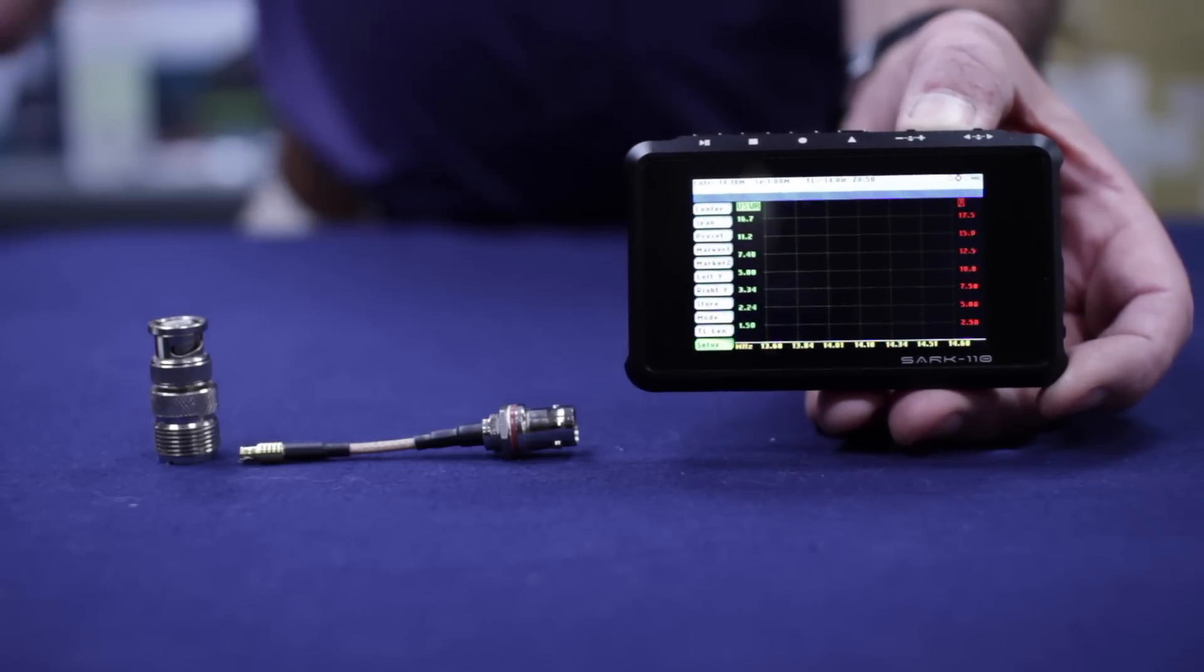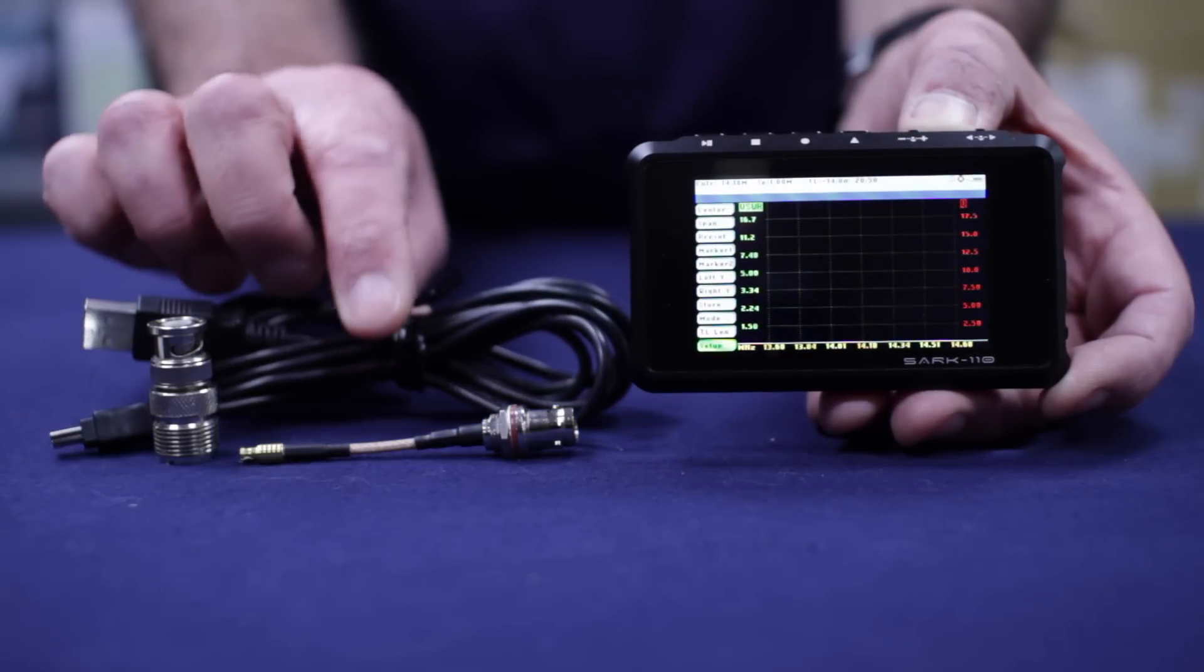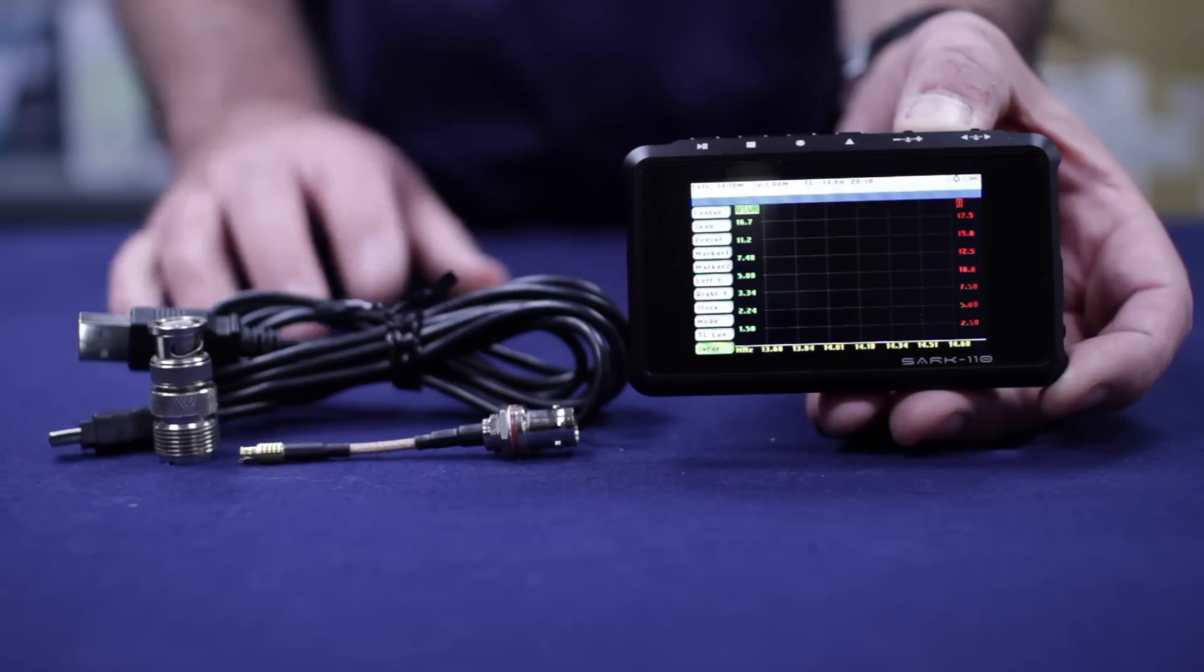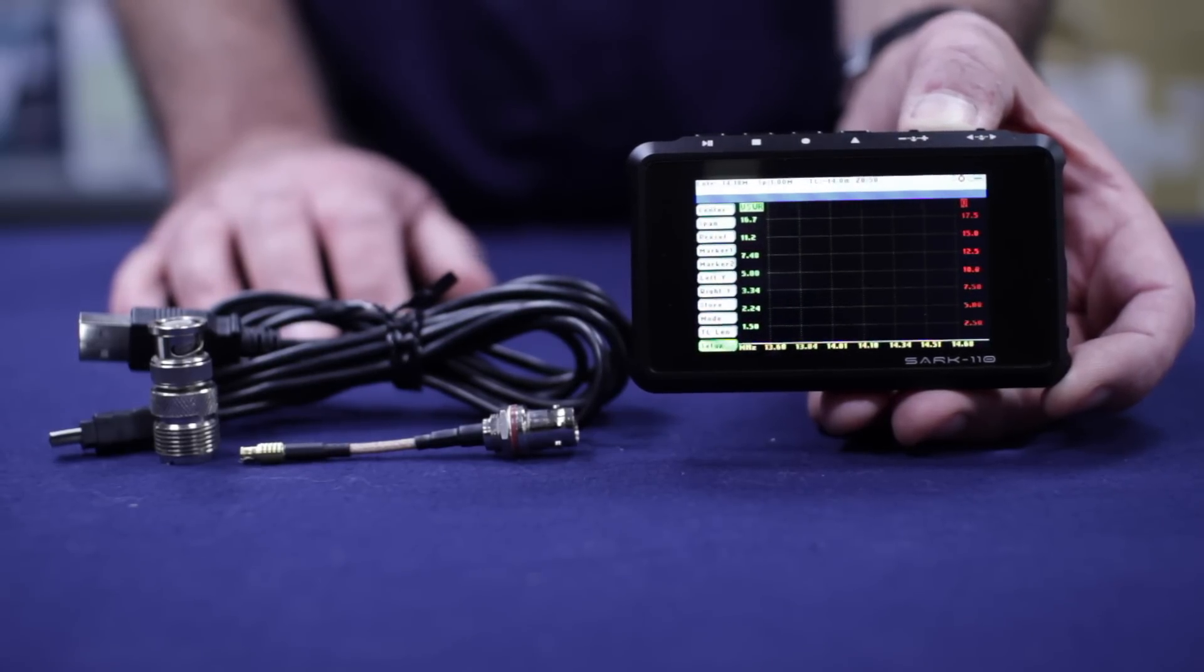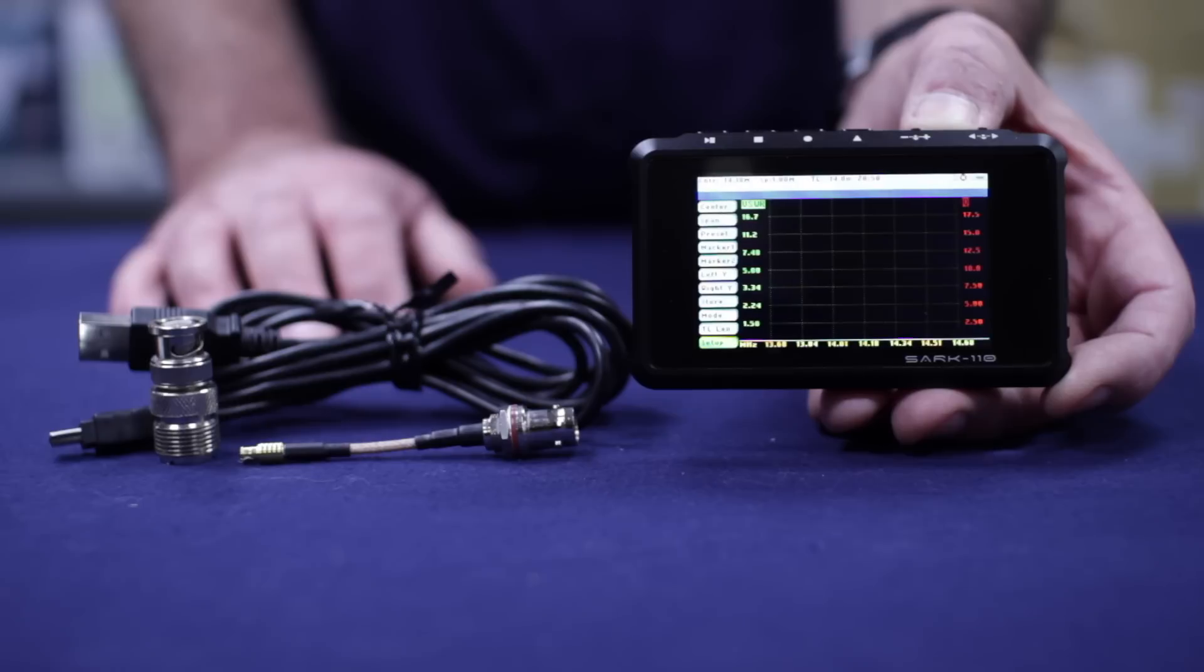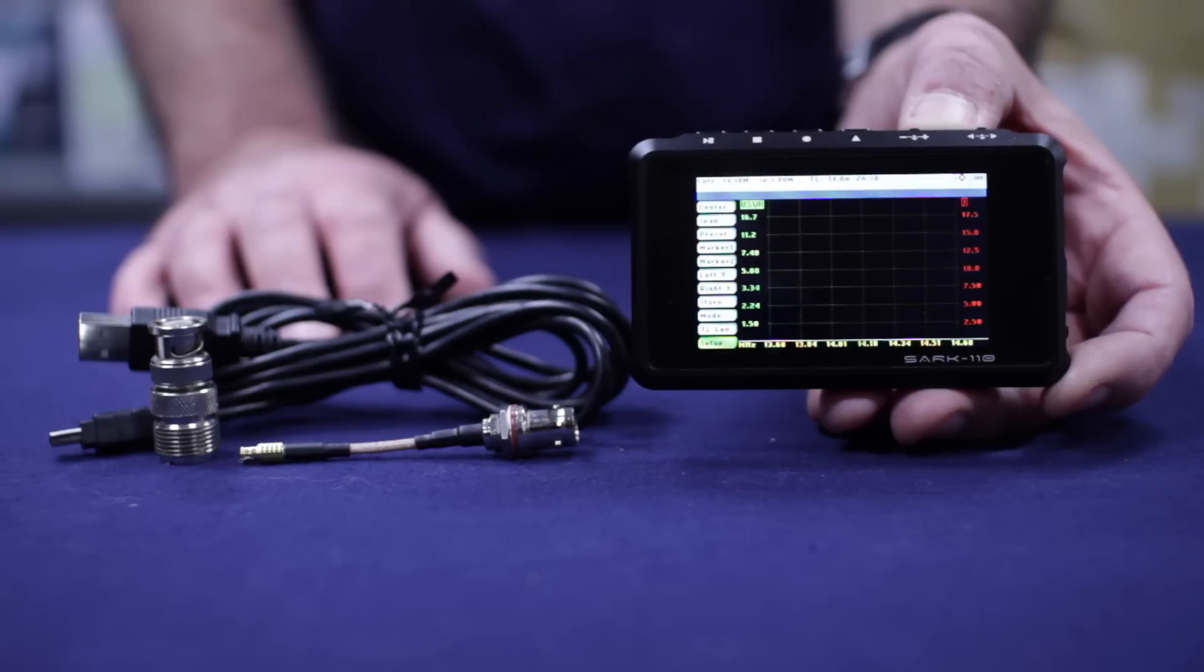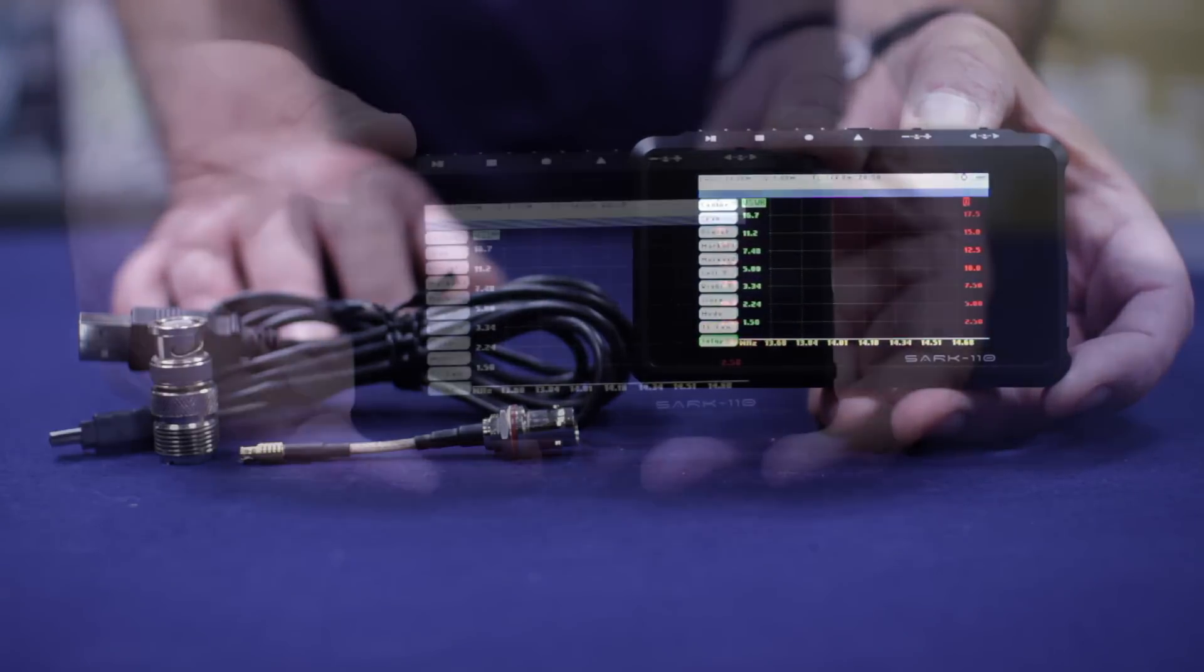You also have a BNC to SO239 adapter so you can connect your antenna to it. And finally, you have the USB cable to connect to your PC for downloading images, downloading data to be further analyzed later on. You don't get a user guide, you don't get any software. All of that you download from the manufacturer's website and you always get the latest software and user guide.